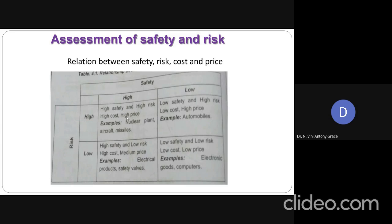So if more risk factors are involved, if the risk is high, we will definitely be incorporating more safety measures, for which we have to spend a lot. This results in high cost. And because the cost that the manufacturer invested is more, its price will also be high.